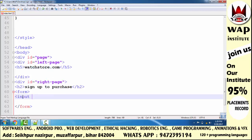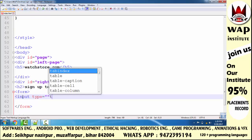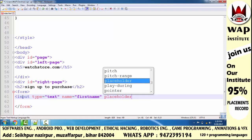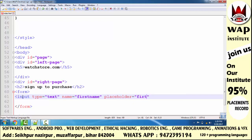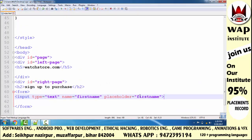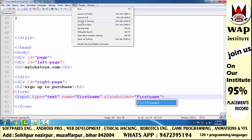I start the input tag, define type attribute as 'text', and set the name attribute value as 'first name' because I made this box for the first name. The placeholder watermark is set to 'First Name'. I run and check how it looks — 'F' capital, so this is better.